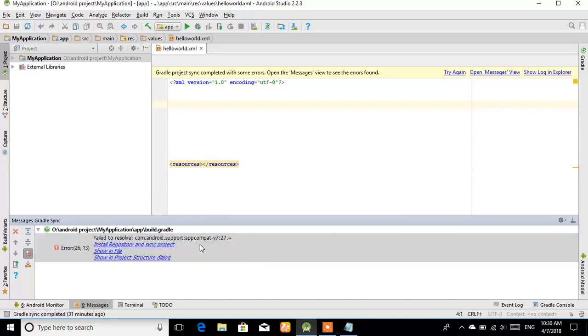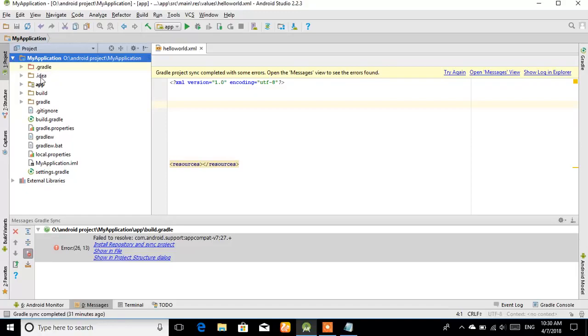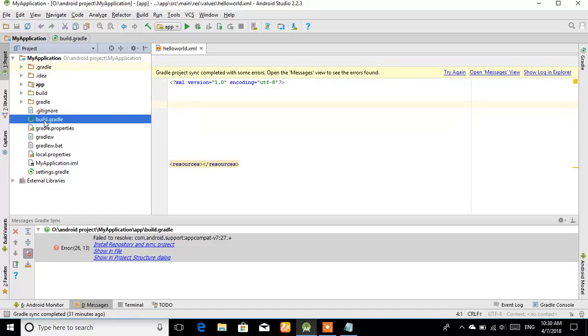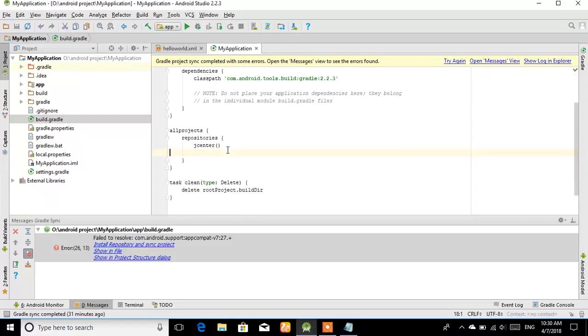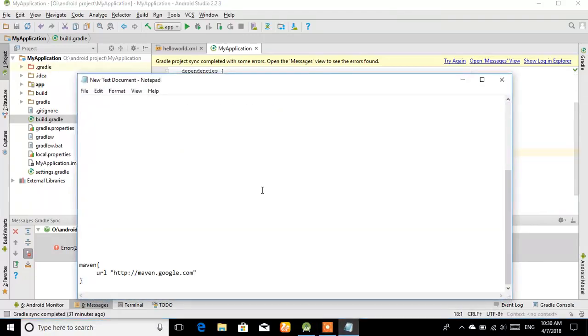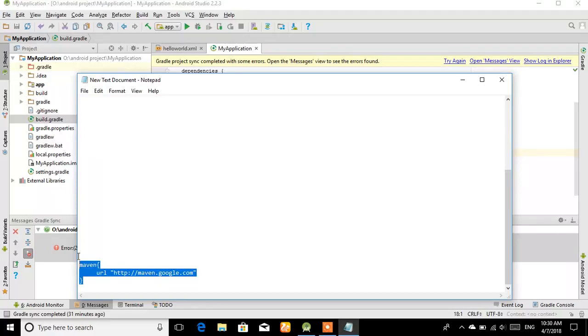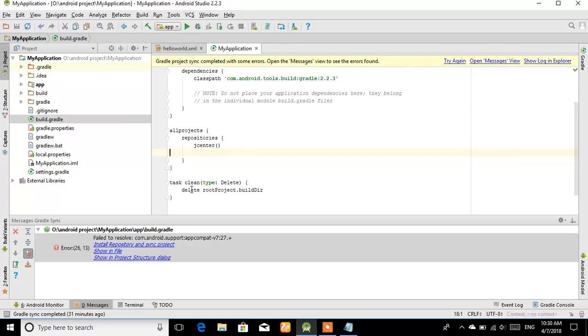Now for this, what you have to do is open your application folder, and here is the build.gradle file. Open this one. After opening this, type this code. I'll give this code in the description, don't worry about it. Just you need to type that here.